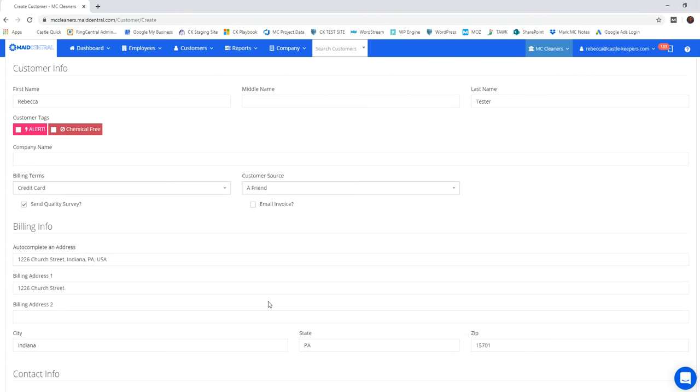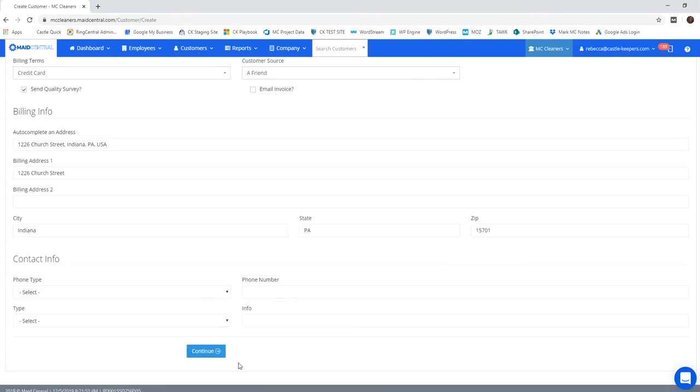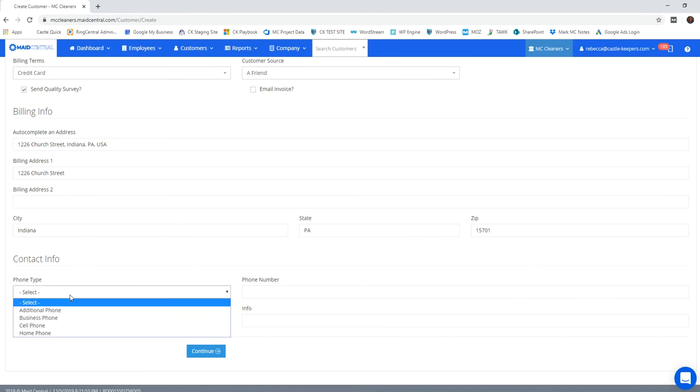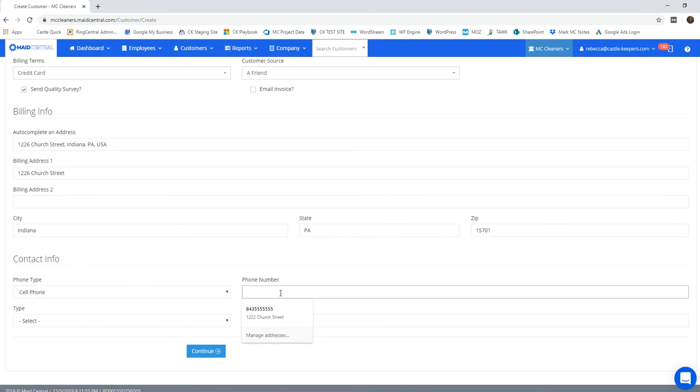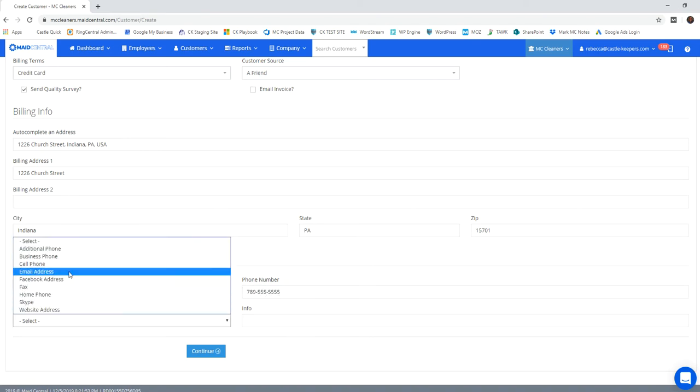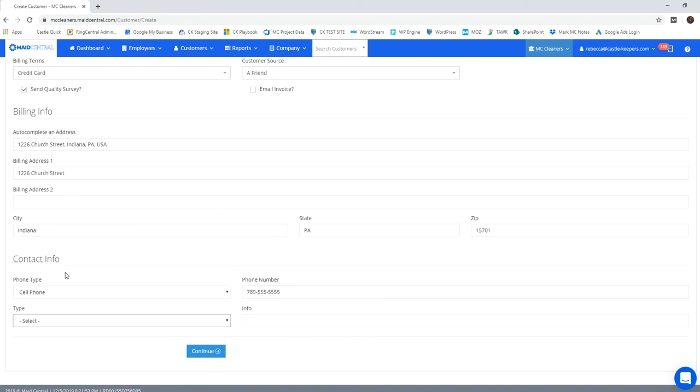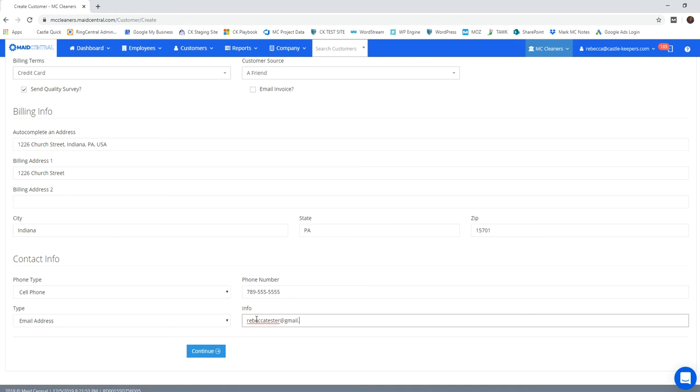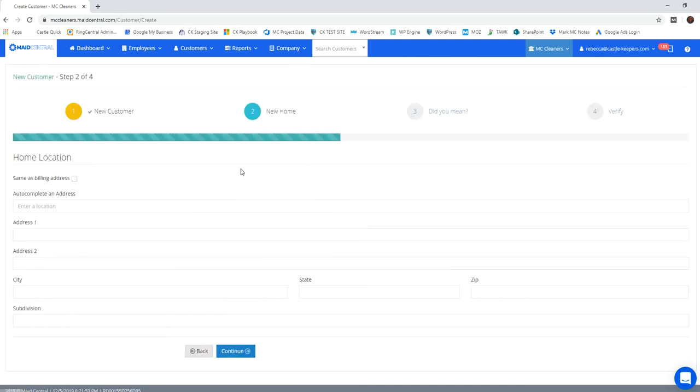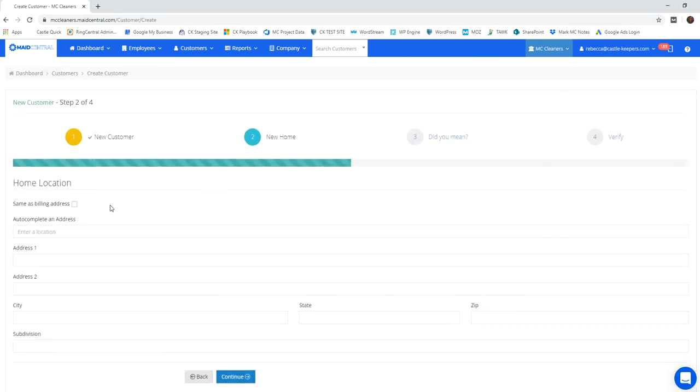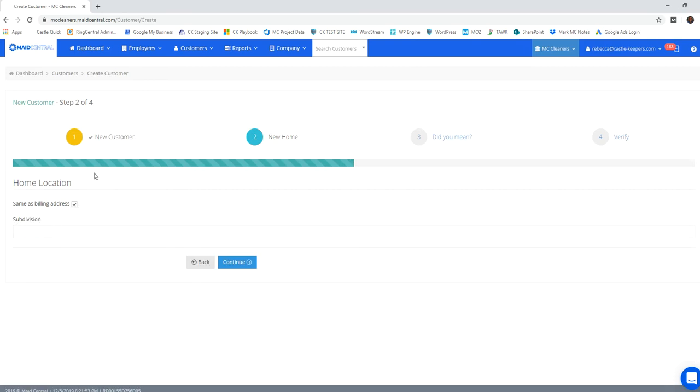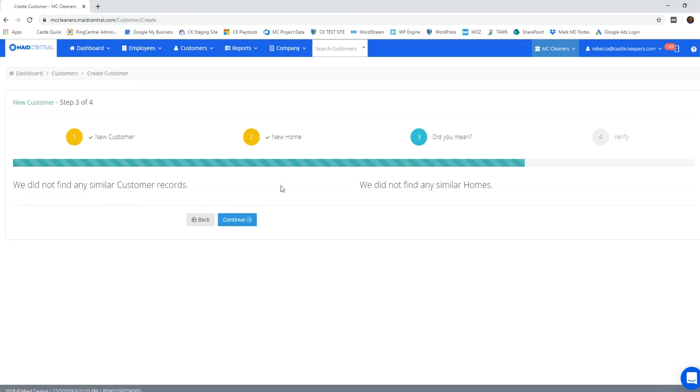And from there you'll continue. You've got to enter their contact information. And you can also do that from right here. And continue. If their billing address is the same, you're going to check mark that and continue as well.